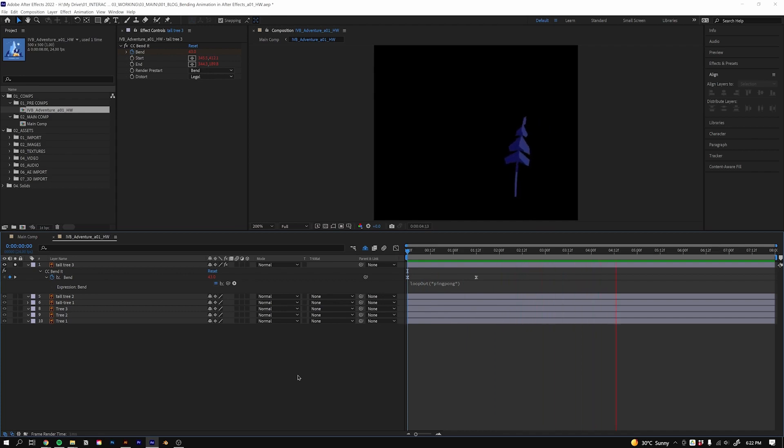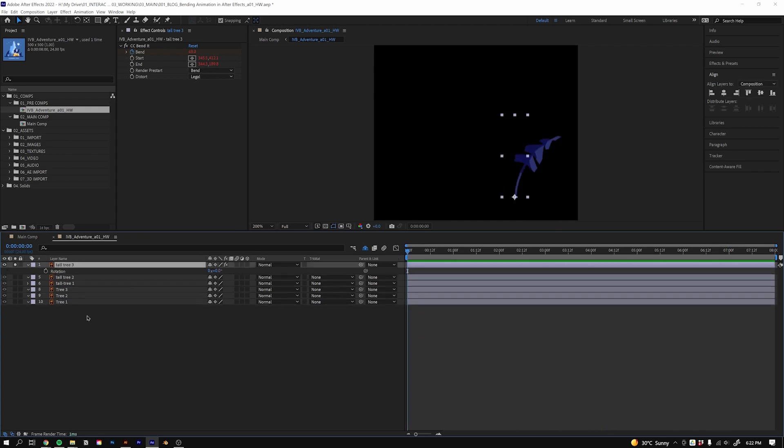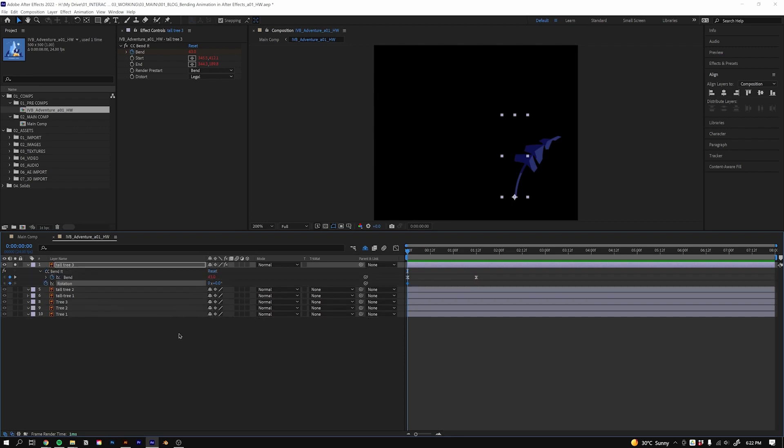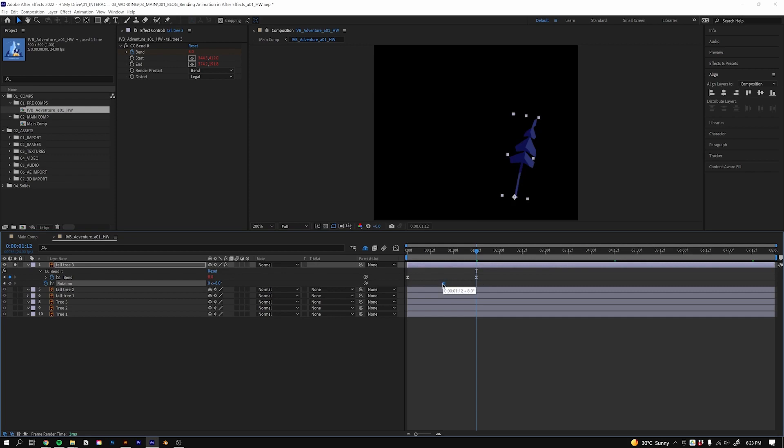Another thing you might want to do is add some rotation to this. If we go to the rotation value and then hit the stopwatch, hit U on the keyboard to show those values so I can see the other keyframes, then we just want to rotate it a little bit more. We'll Easy Ease this and we'll drag it halfway between.